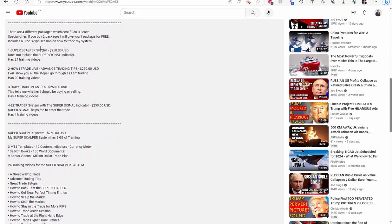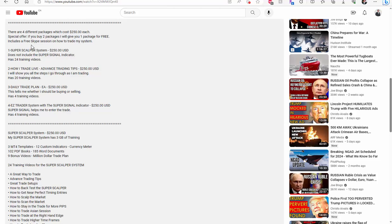Now there's four different packages. I do charge $250 for each package. And I do have a special offer. If you buy any two packages, I'll give you one for free. No matter what you buy, I'll include a free Skype session. And at that point I can answer your questions.